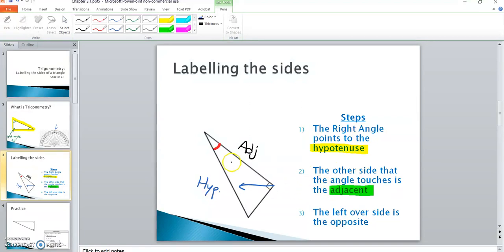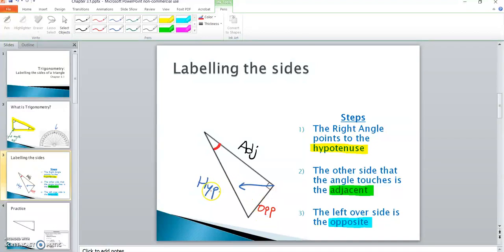The other side that the given angle touches is the adjacent, and finally the leftover side is the opposite. So to summarize: I drew a line through the right angle and it pointed at the hypotenuse. The given angle touches the hypotenuse and also touches the adjacent, and the leftover side is the opposite.